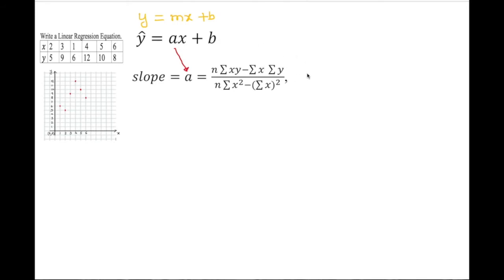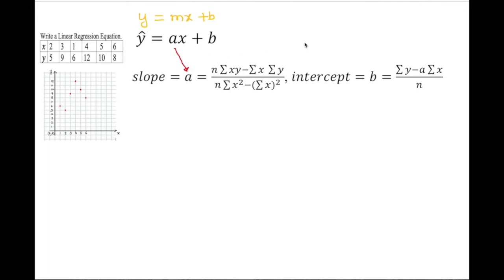To find b, the y-intercept: b equals the sum of y minus a times the sum of x, all over n. We have everything we need from this table — we just have to create columns. We need sum of x, sum of y, sum of xy, and sum of x-squared, so at least four columns.